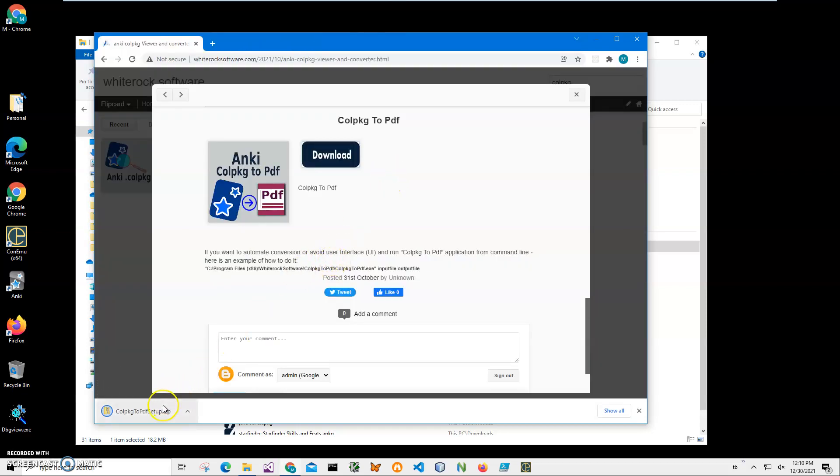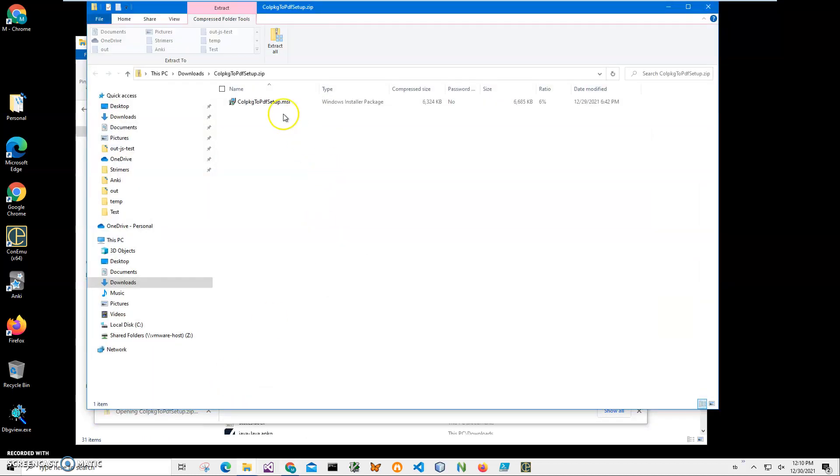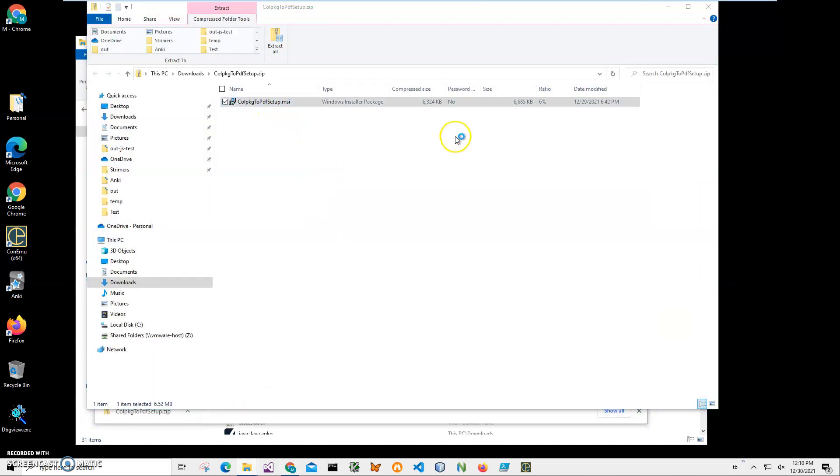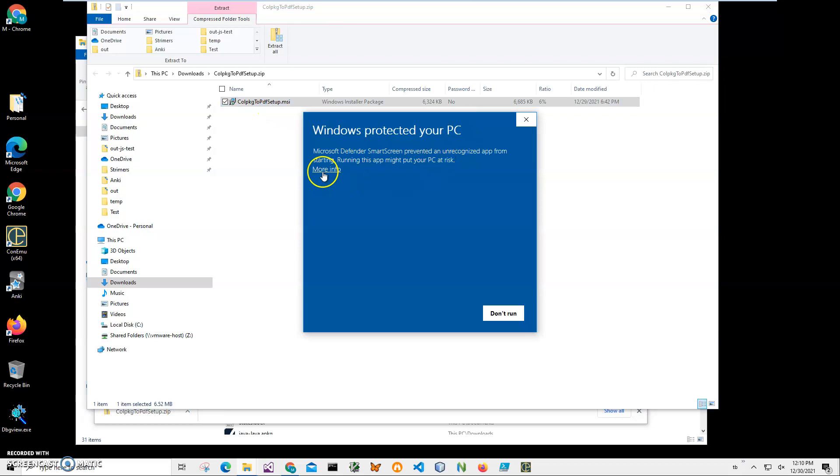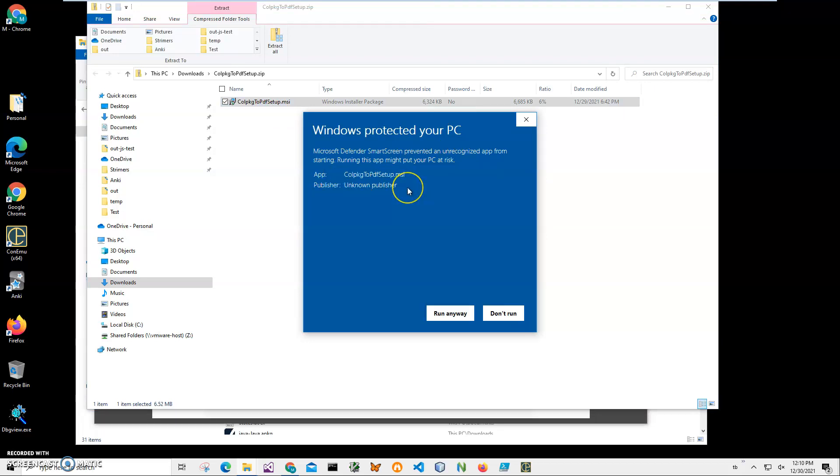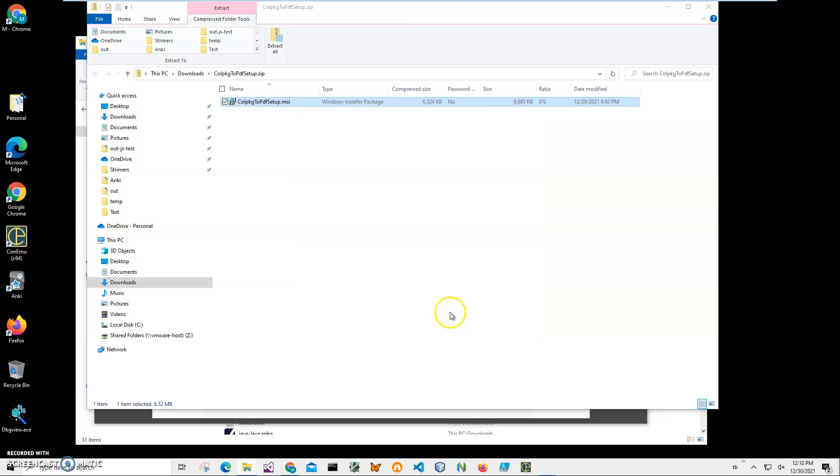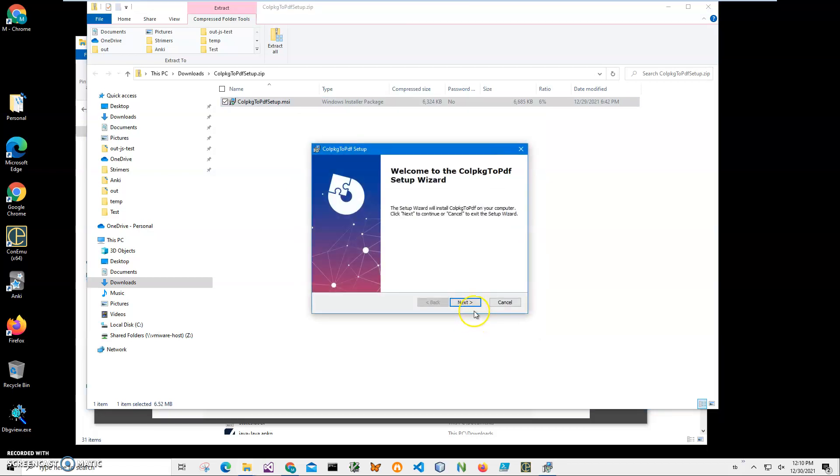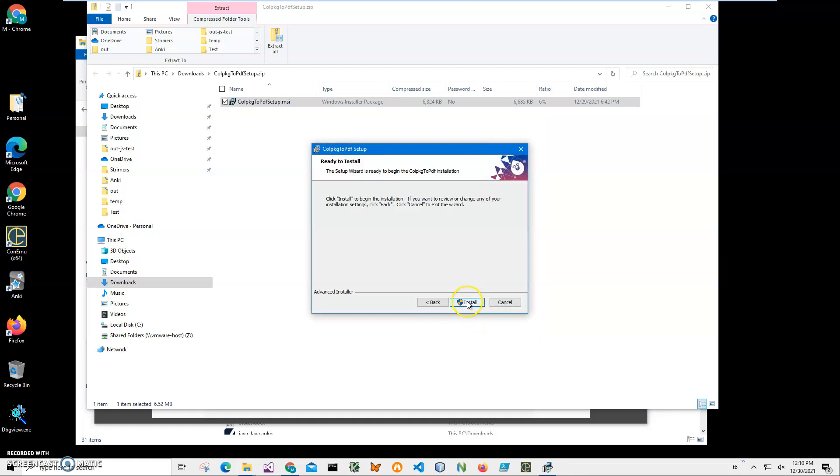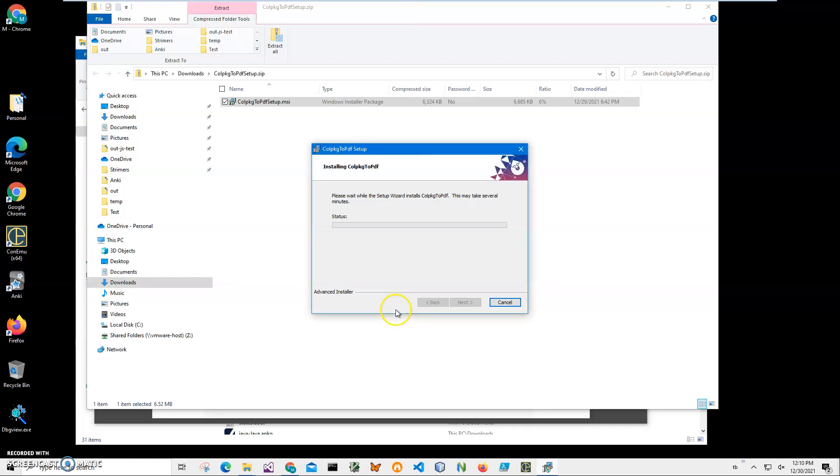You can see the archive has been downloaded to my computer. I'll click on the downloaded archive, double click on the MSI file inside, and click on more info on the screen. I'm getting this screen from Windows because I'm not a registered publisher with Microsoft, you can see publisher unknown.